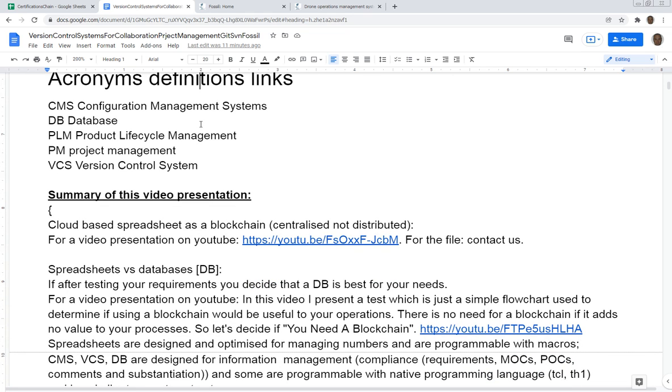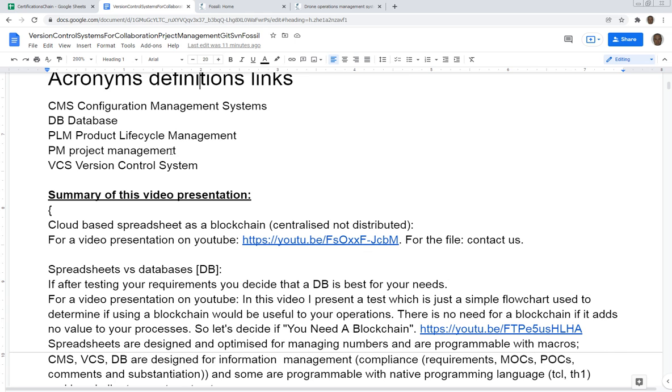Some acronyms that we're going to be using: CMS - configuration management system, DB - database, PLM - product lifecycle management, PM - project management, VCS - version control system.